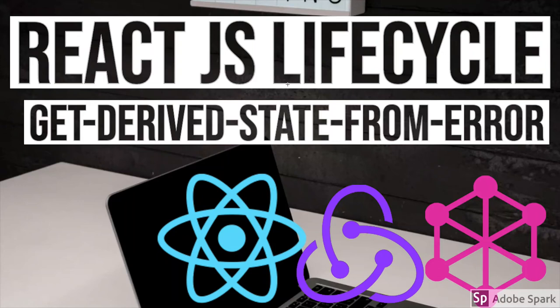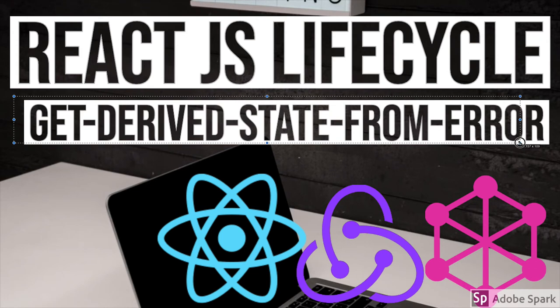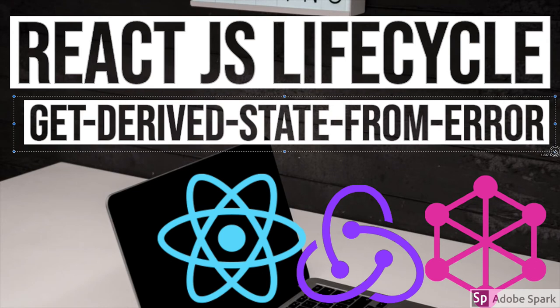Hi everyone and welcome back. In this video we are going to talk about this lifecycle method getDerivedStateFromError.